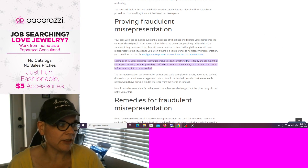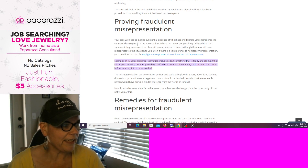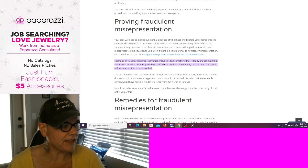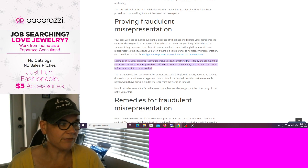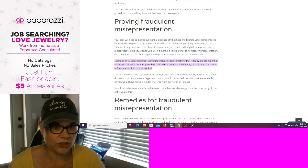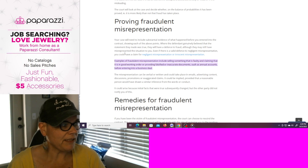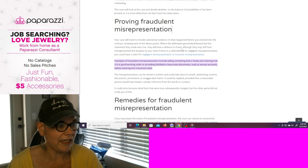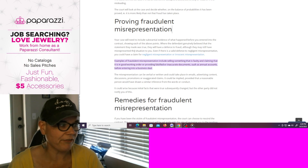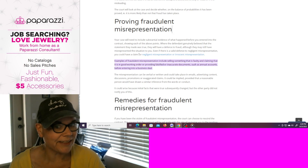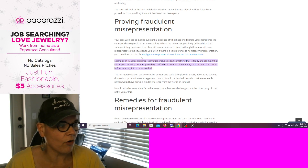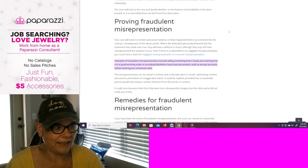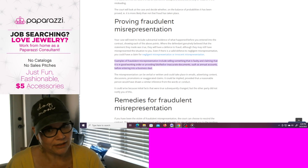Your case will need to include substantial evidence of what happened before you were entered into a contract, showing each of the above points, where the defendant genuinely believed the statement they made was true. They will have to have a defense to the fraud. Although they may still have misrepresented the situation to you, even if there is a valid defense to negligent misrepresentation, you could have a claim for negligent misrepresentation or innocent misrepresentation. I feel this is negligent and fraudulent.